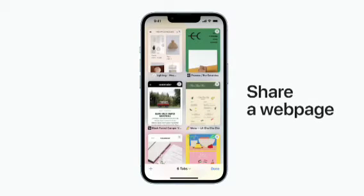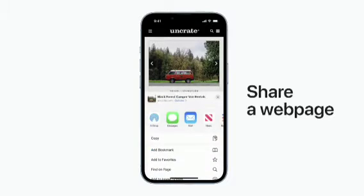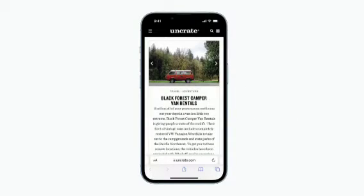Now let's take a look at how to share. Just open a website, then in the toolbar at the bottom of your screen, tap the Share button and choose an option. And that's the basics of navigating Safari in iOS 15.